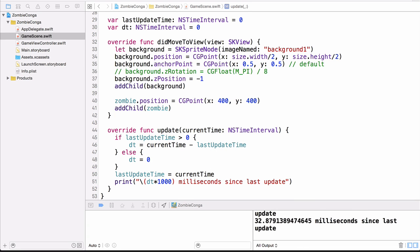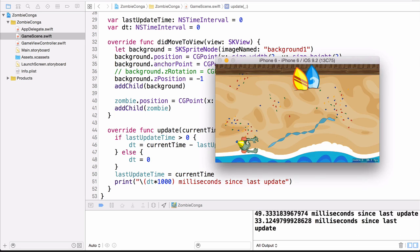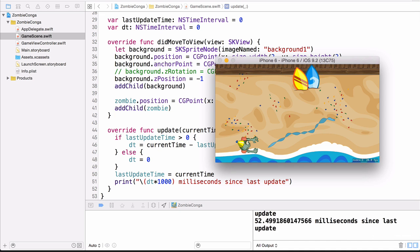So you can see here that it doesn't necessarily do it 33 milliseconds every single time. Sometimes it's 31, sometimes it's 30, sometimes it's 32. So it does vary and that's why you need to keep track of the last update time and the delta time because you'll be using the delta time for moving your sprite across the screen, your zombie across the screen.